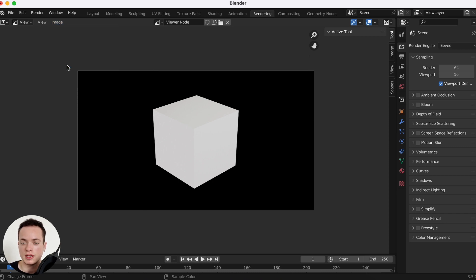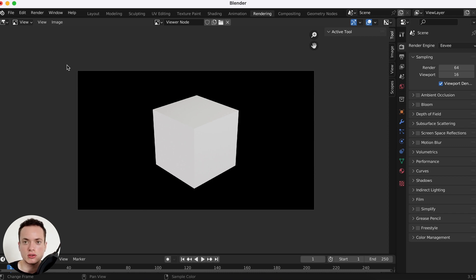If you want to learn all the basics of 3D in Blender, I have a free course where I teach you how to model, how to render, how to do animations, and how to apply materials. You have the link in the description. See you in another tutorial, bye.